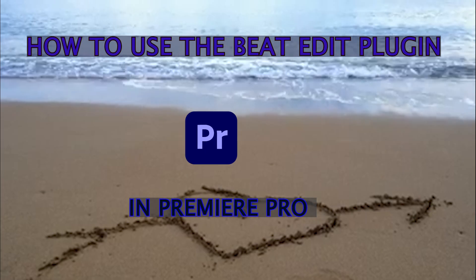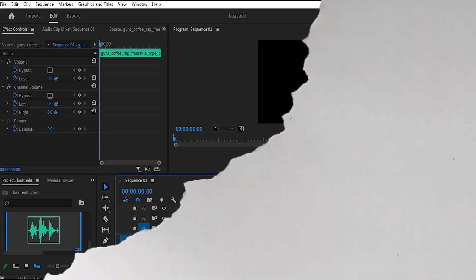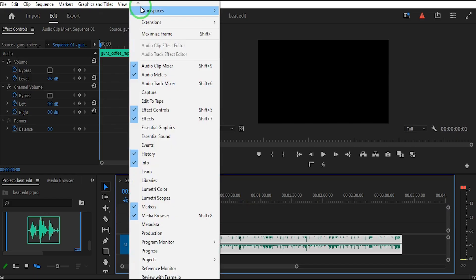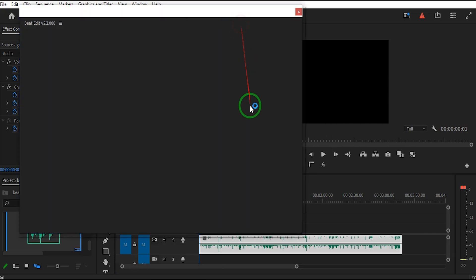How to use the BeatEdit plugin in Premiere Pro. First, add a song to the timeline. Then go to the top toolbar, select Window, then Extensions, and choose BeatEdit.